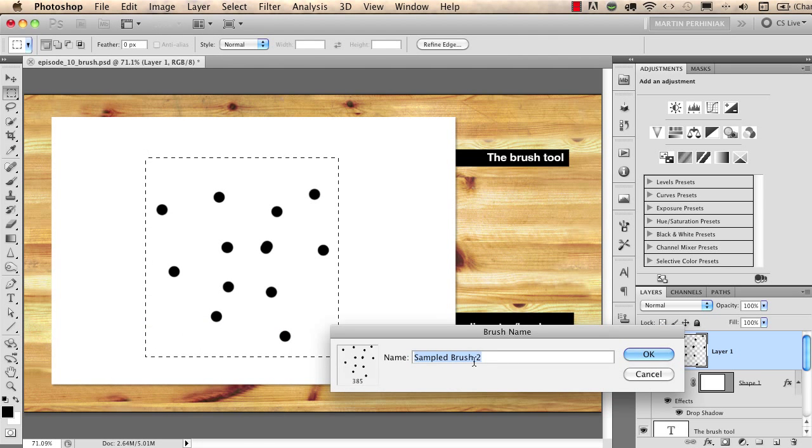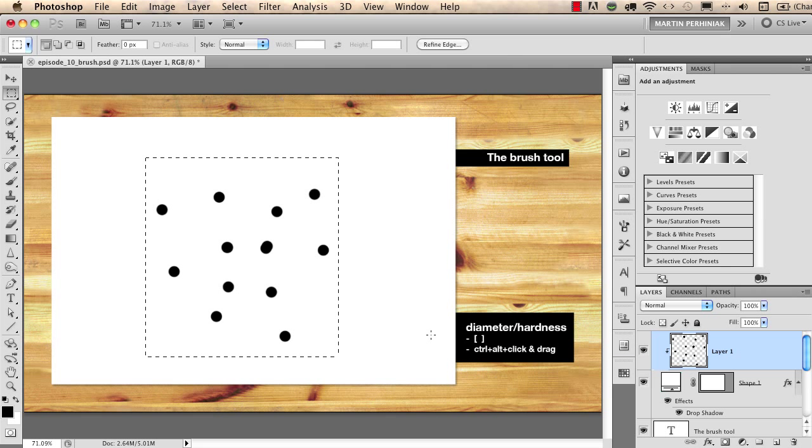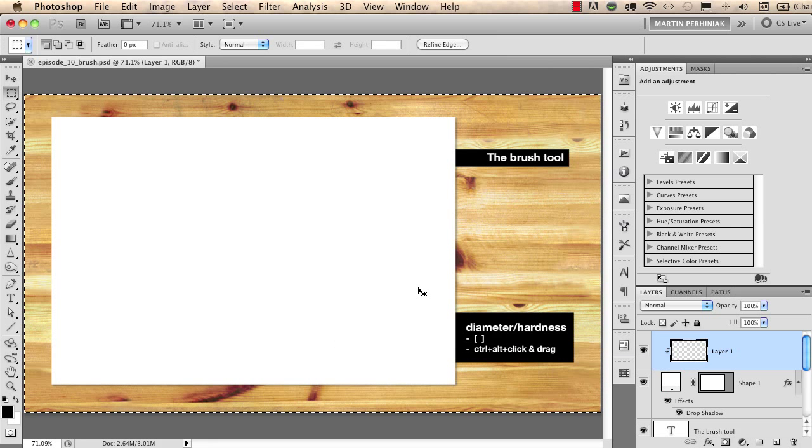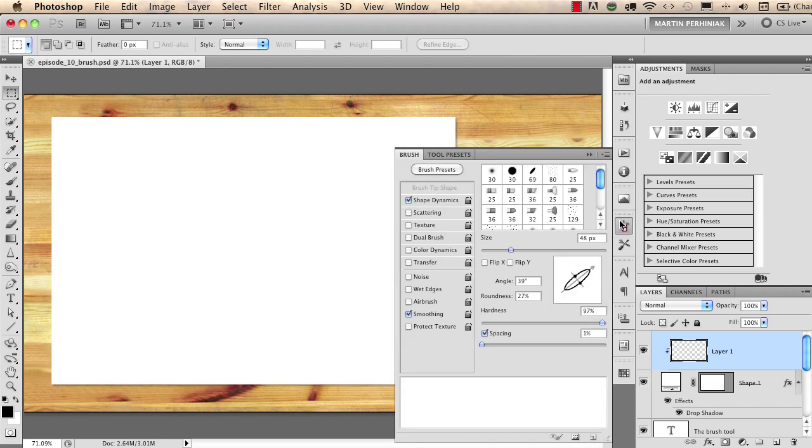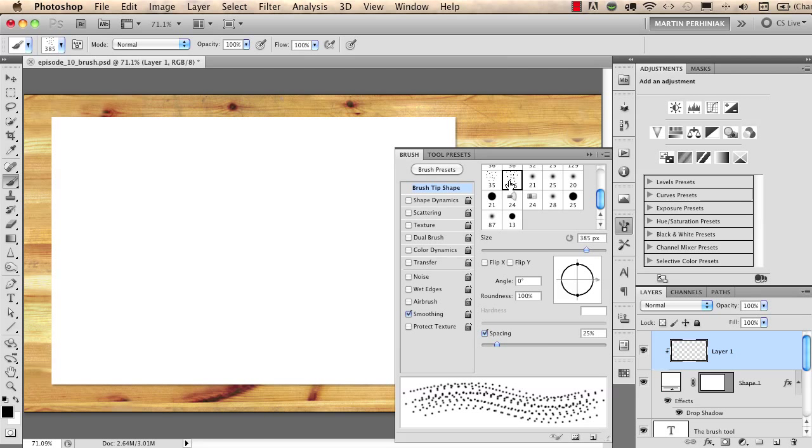I can name this brush but I just simply click on OK now and I delete these dots here. I go to my brush panel and in my brush panel I will find that custom brush that I just saved.